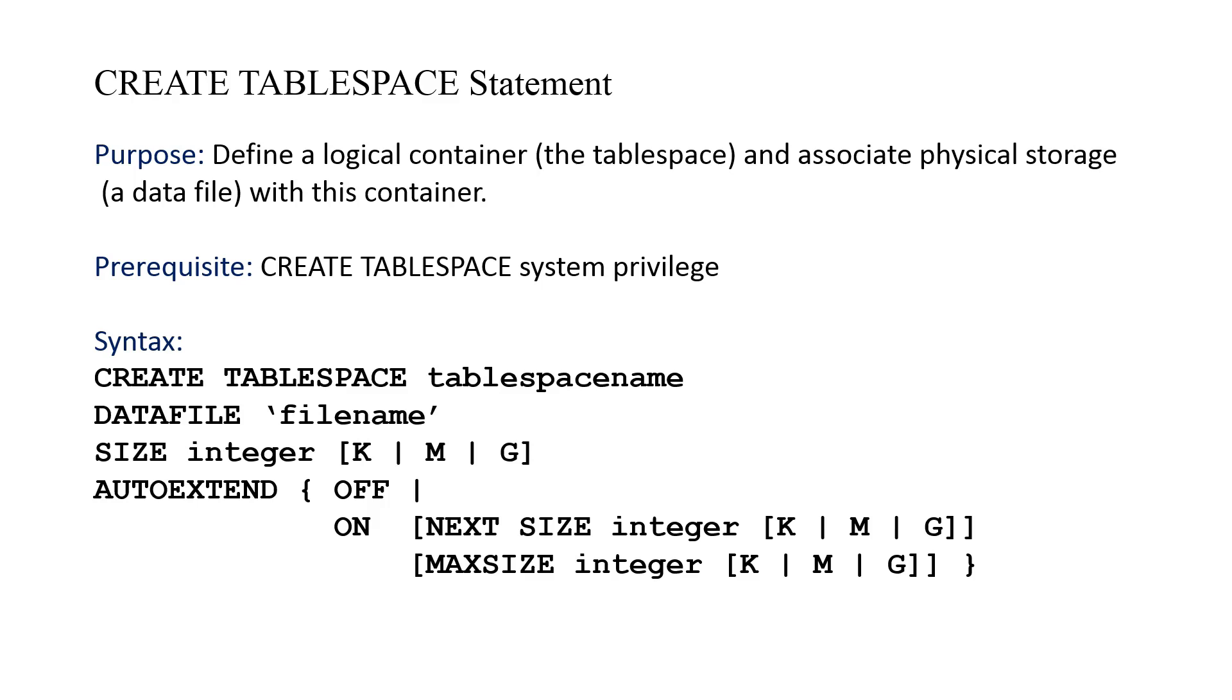The CREATE TABLESPACE statement starts off by giving a name to the tablespace, the name of the logical container. The second clause is DATAFILE, and this has the actual file name. The file name will include the location, the directory or folder information, and the path to get to the file, as well as the file name.